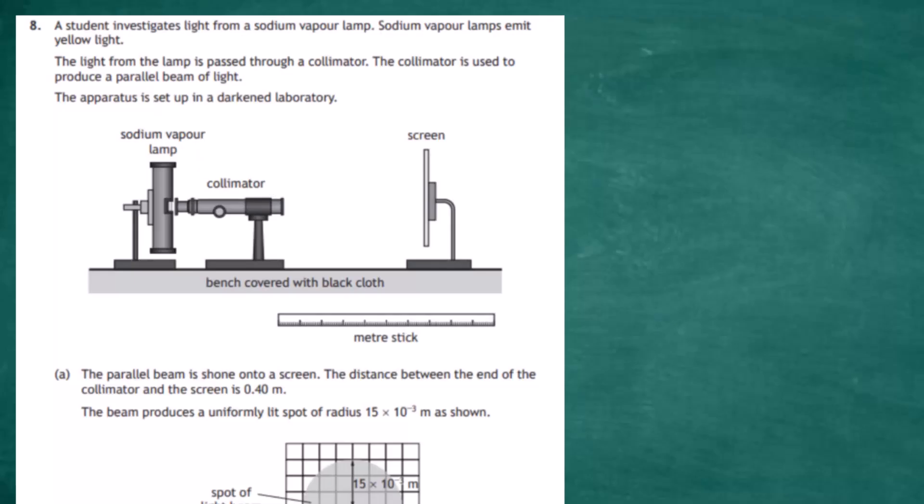Question 8 from Section 2 of the 2022 Higher Physics examination from the SQA. A student investigates light from a sodium vapor lamp. Sodium vapor lamps emit yellow light. The light from the lamp is passed through a collimator, which is used to produce a parallel beam of light. The apparatus is set up in a darkened laboratory, with the sodium vapor lamp attached to a clamp stand and the collimator right up against the exit hole of the lamp.